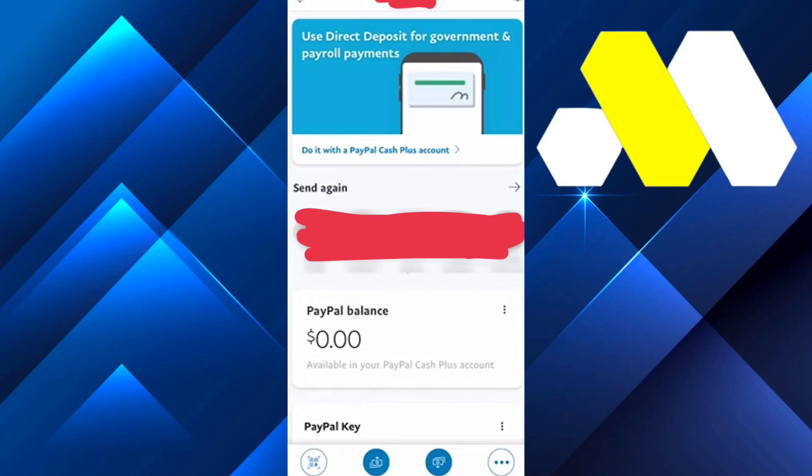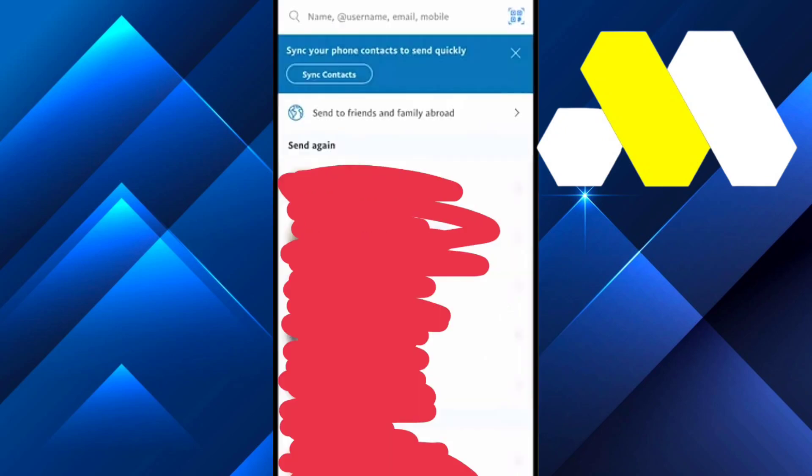Hey guys, welcome to How To Solution. In this video, we're going to show you how you can send money to your friends or family on the PayPal app. First, when you open the PayPal app, on the bottom or anywhere on your screen there should be the Send option — click on it.